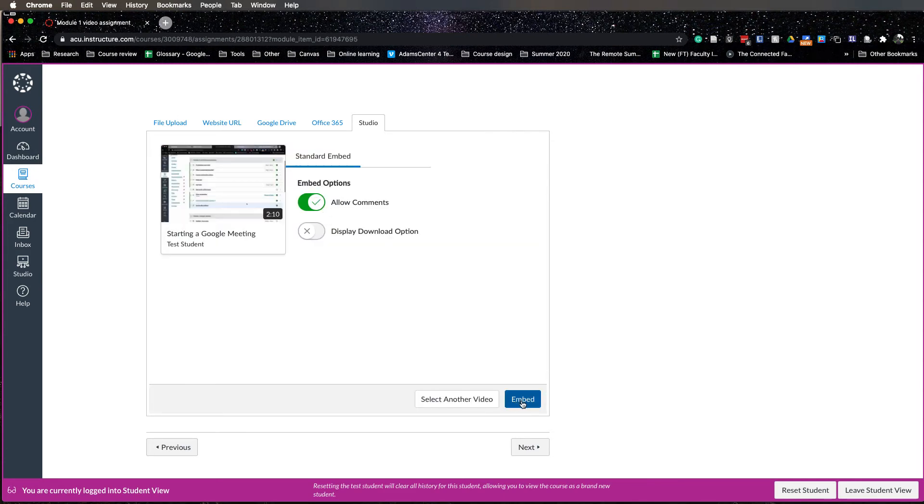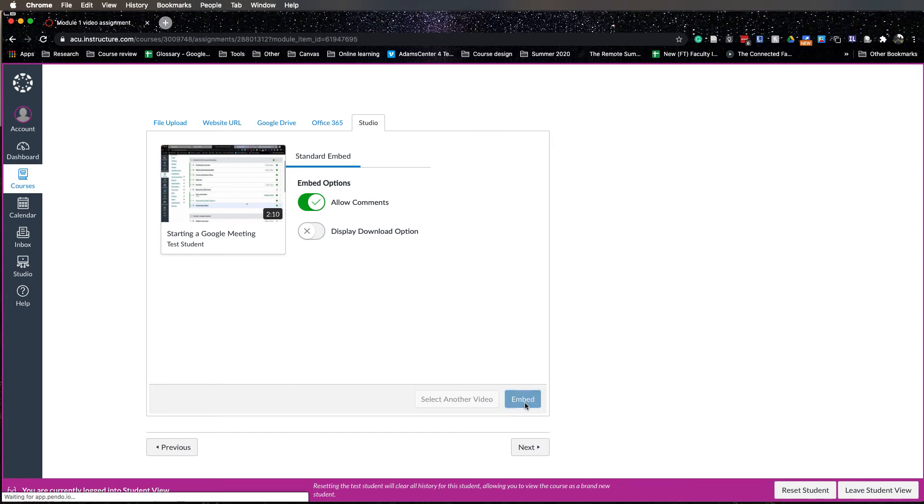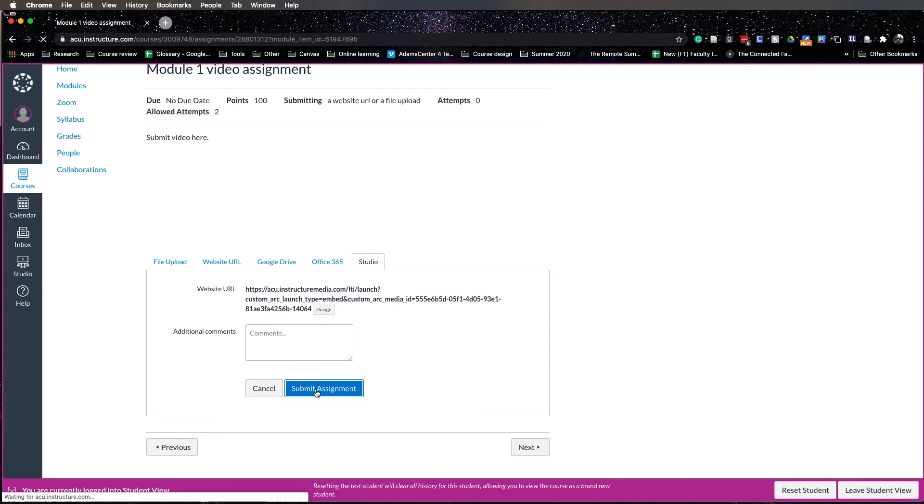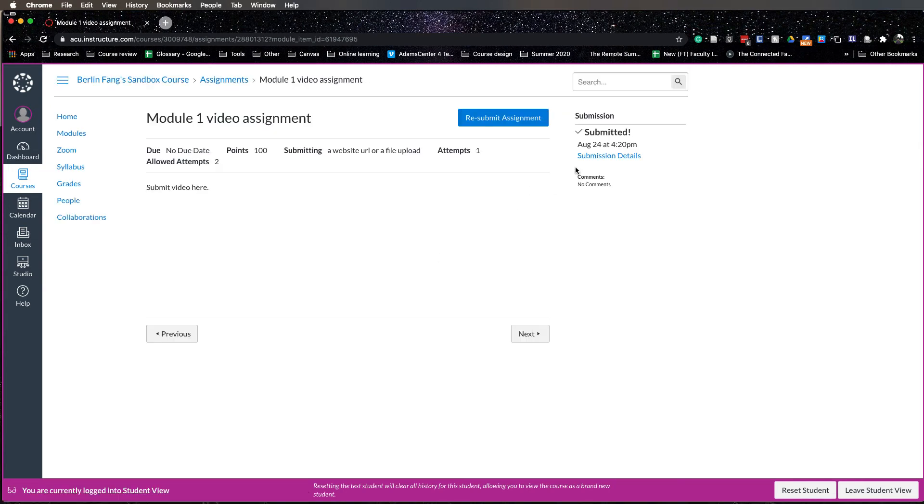Once this is finished being processed, students can embed it to their assignment. They can allow comments or not, so let's just leave this allow comments as it is and embed it. Now students have their video embedded, click on submit the assignment, and the assignment has been submitted.